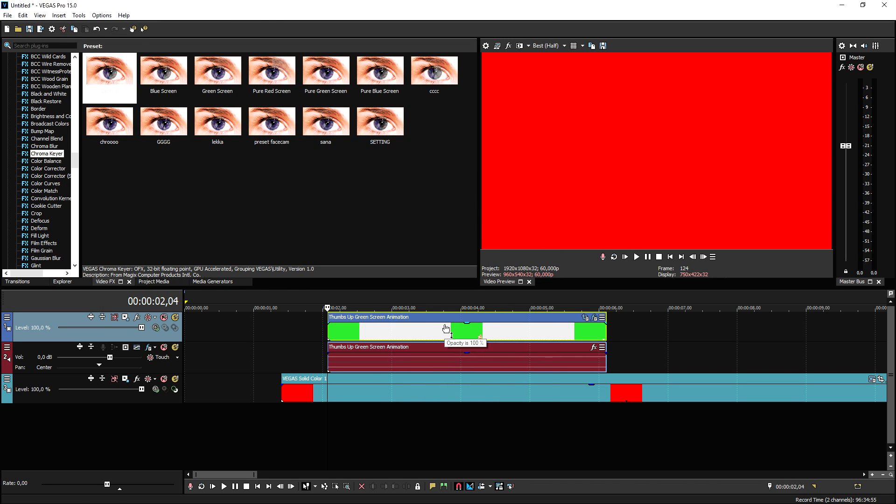This is how you make an awesome green screen thumbs up animation in Vegas Pro 15 and like I said I will leave the link to this animation in the description down below so you can go ahead and download it. So guys that's it, that's how to do it. I want to thank you guys for watching, thank you for the continuous support. I'll catch you guys on Monday with a brand new Vegas tutorial. As always have a great weekend and I will see you guys next week.